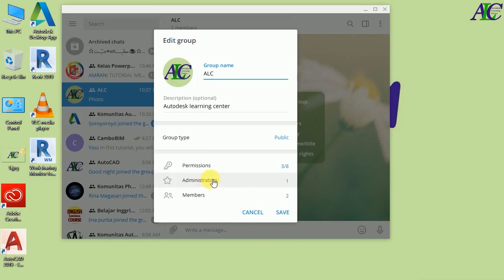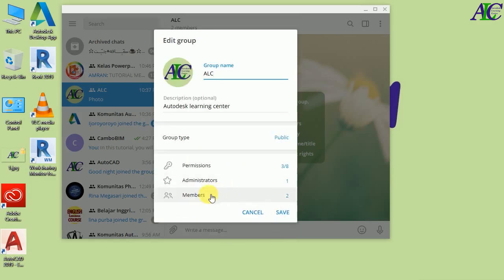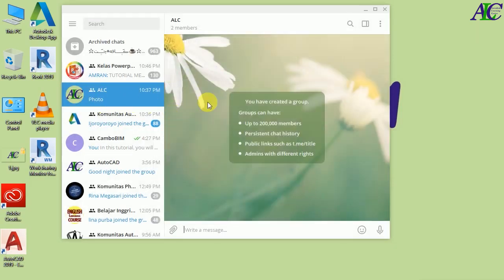The next option is Administrator — if you want to add an admin you can do it from here. I'm not going to add one. The next option is Members — currently I have two members in this group. When the setup is finished, click the Save button. The group settings are now complete.